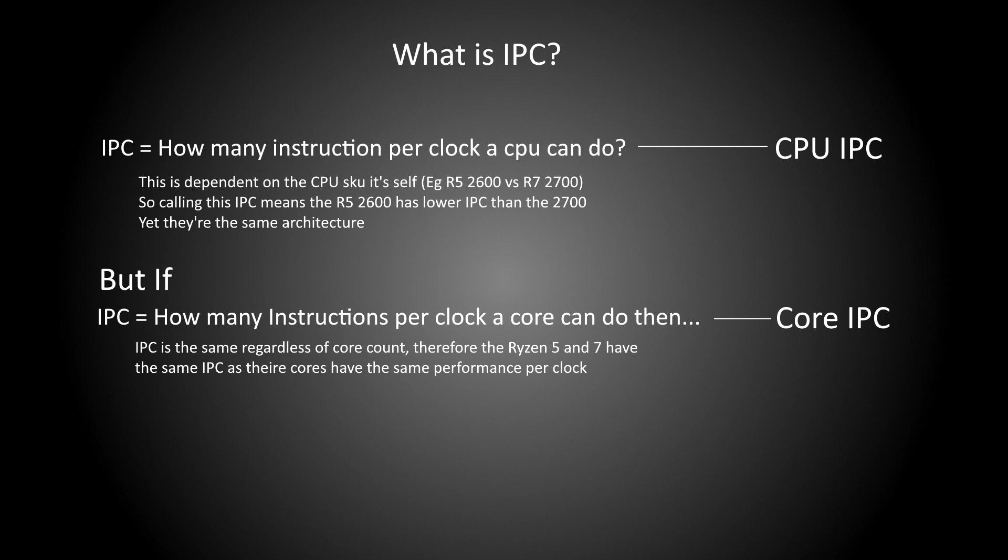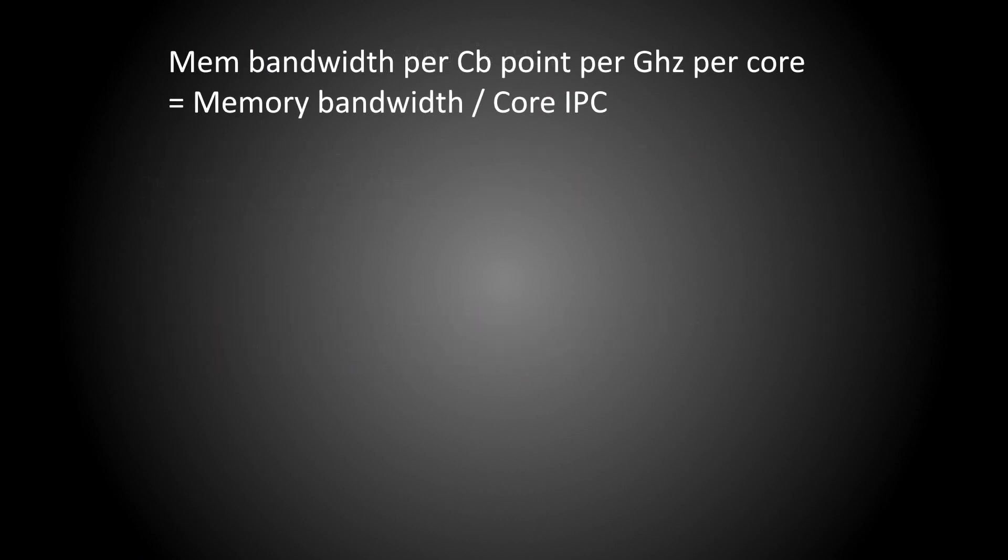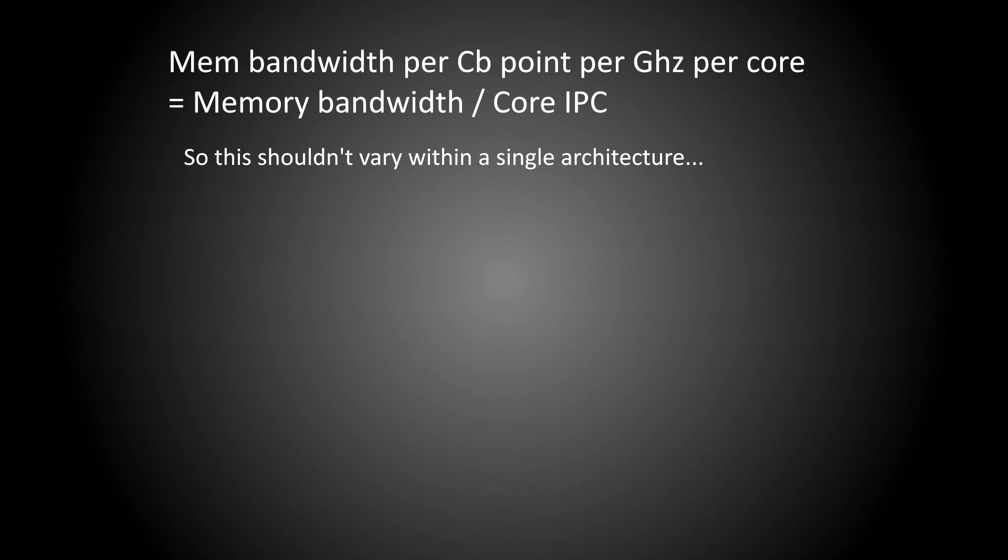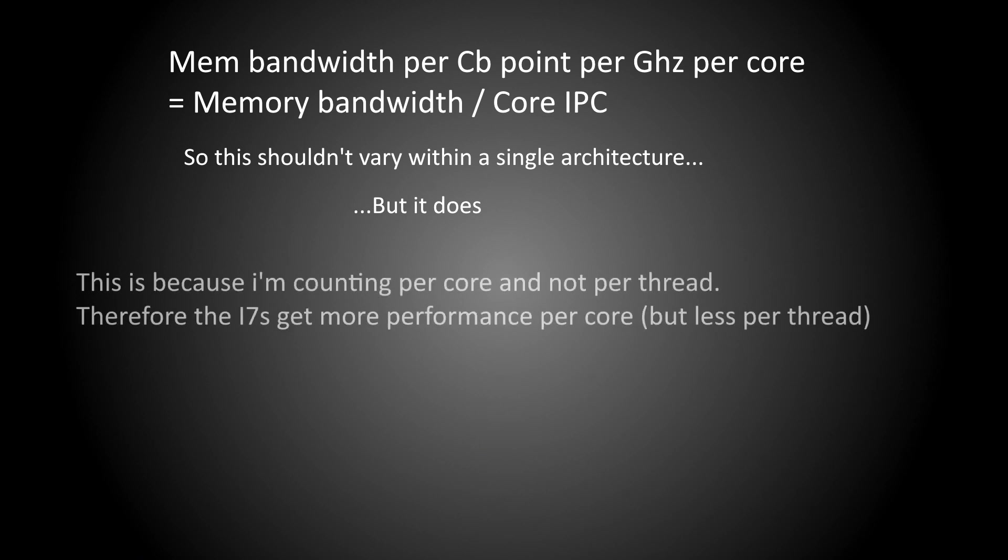CPU IPC is variable on a CPU whereas core IPC is tied to the architecture. But we have another issue, and this brings on the i5s into it. If I'm looking at memory bandwidth per score per gigahertz per core, the i5s and i7s get different results even though at the silicon level they are the same chip. This is because the SMT and the i7s get two threads per core, and I'm not willing to divide everything by the number of threads, so I decided to gather data on the i5s as well, so we can look at what happens to the IPC per core when one of those cores has SMT enabled.